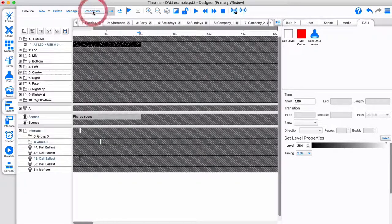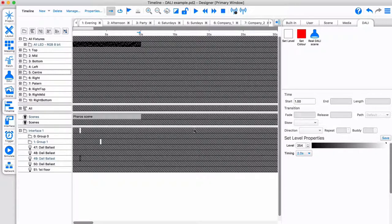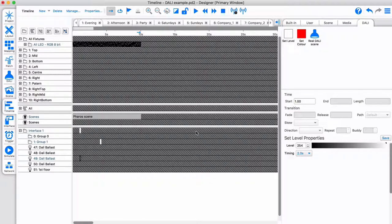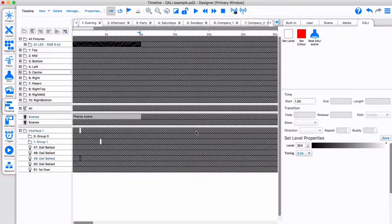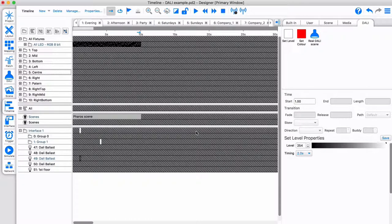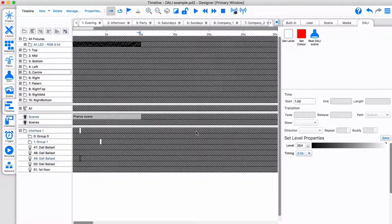Pharos supports up to 200 DALI interfaces in a single project. This makes it ideal for the requirements of large museums, exhibition centers, or other areas where scene setting and the synchronization between DALI and DMX fixtures is key.